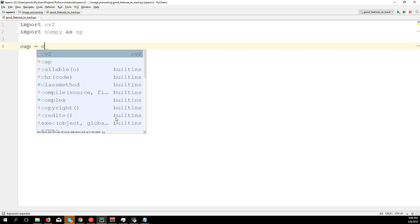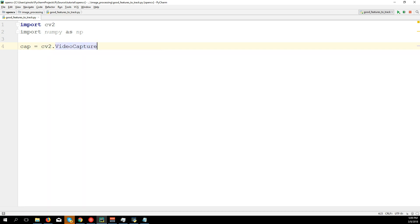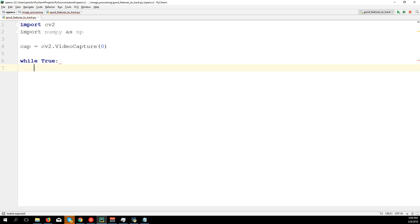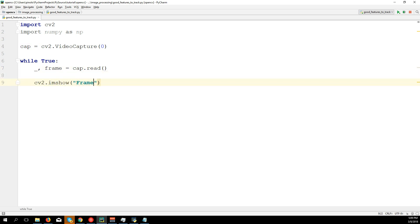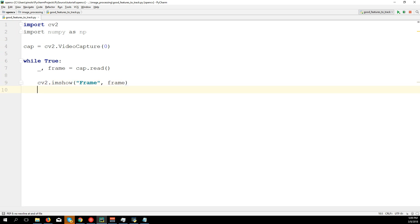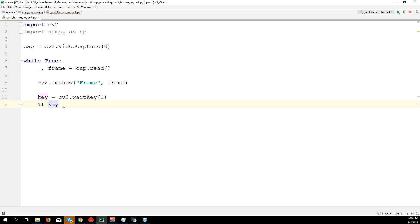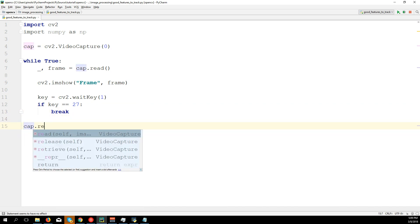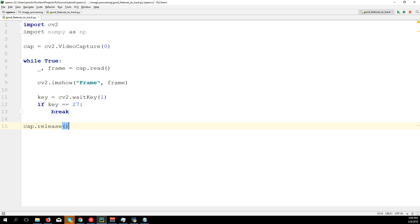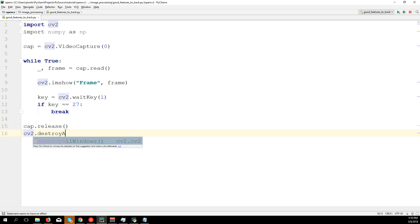Let's type the new code: import cv2, import numpy as np. Now load the webcam: cap = cv2.VideoCapture(0). In a while True loop: _, frame = cap.read(). Show the frame with cv2.imshow. Create a key event: key = cv2.waitKey(1). If key equals 27 (the Escape key), break the loop. Then cap.release() and cv2.destroyAllWindows().